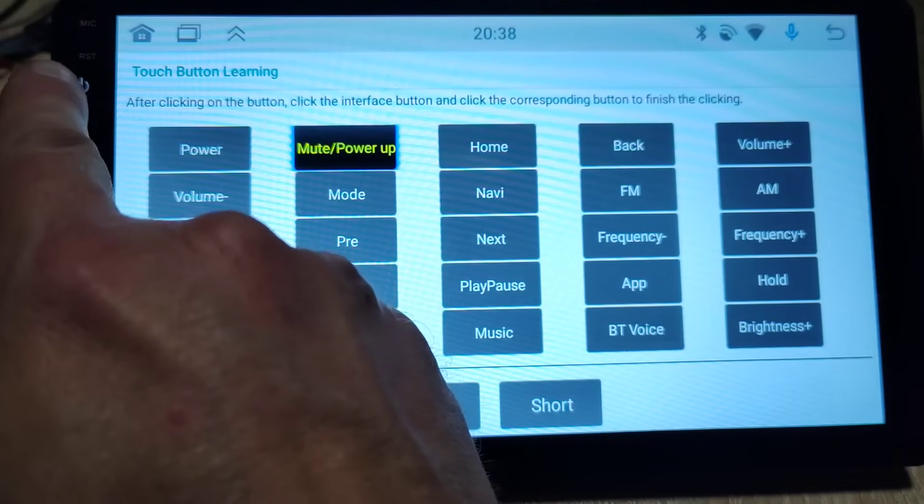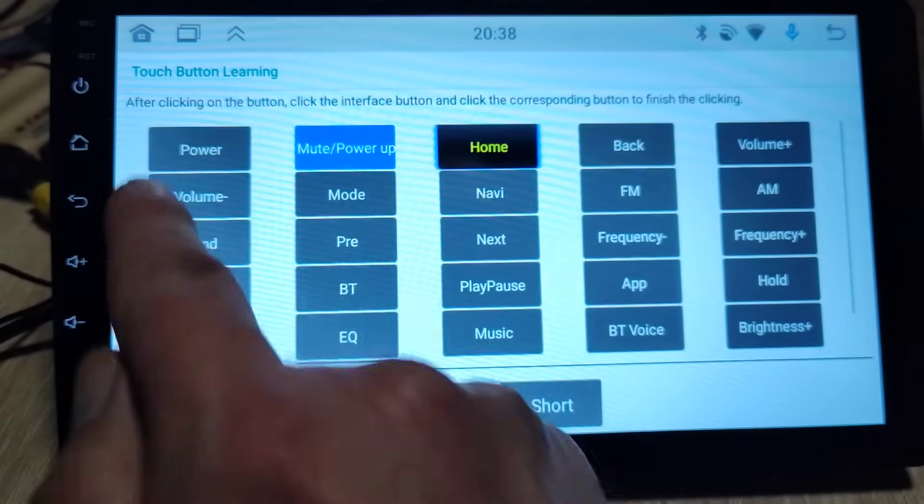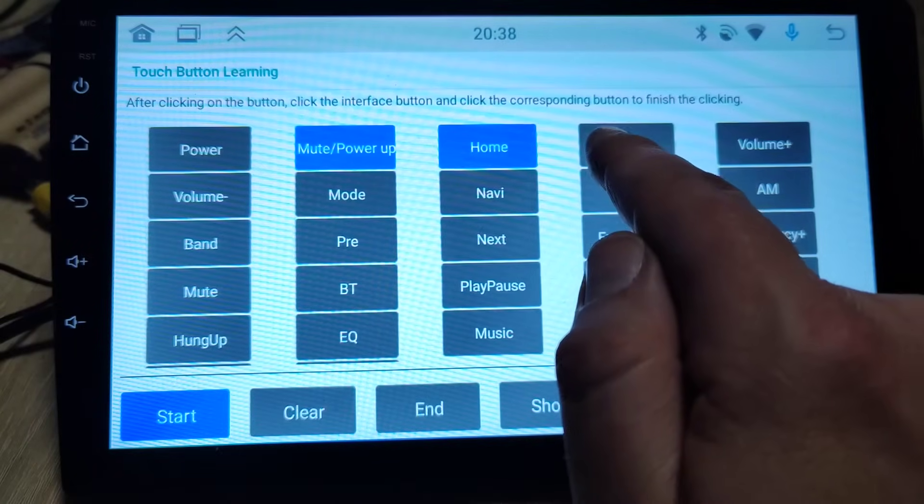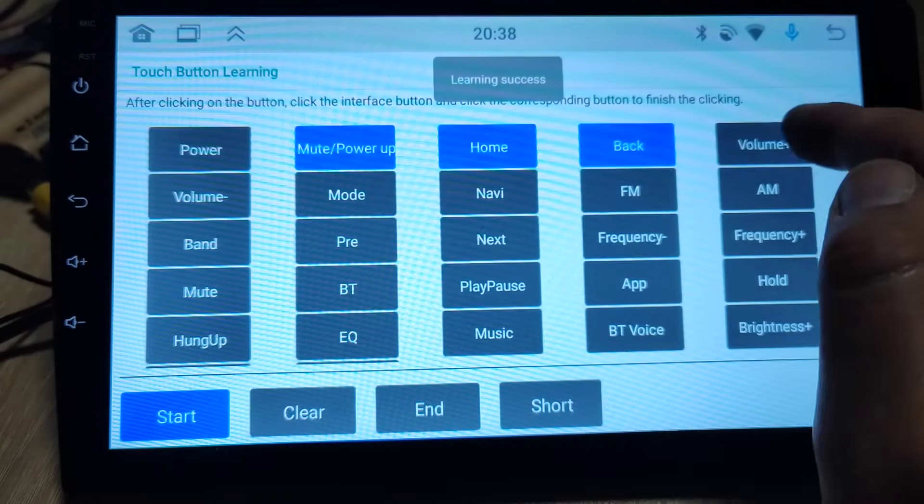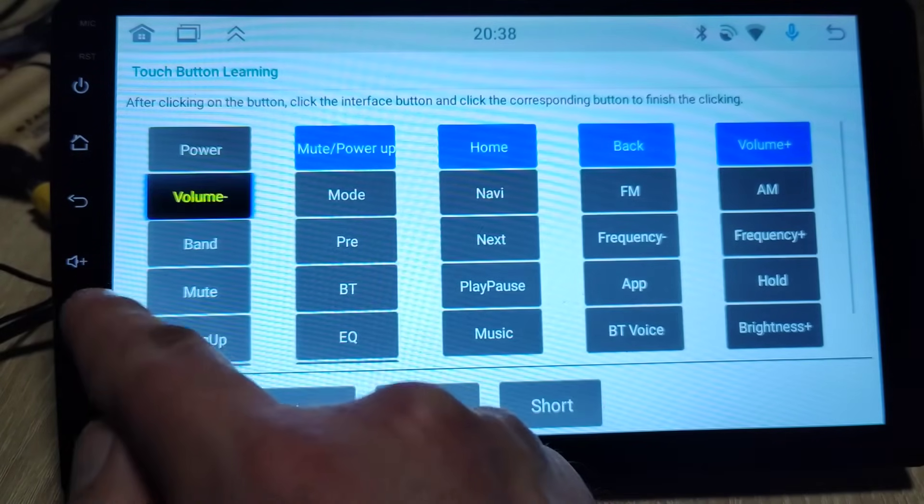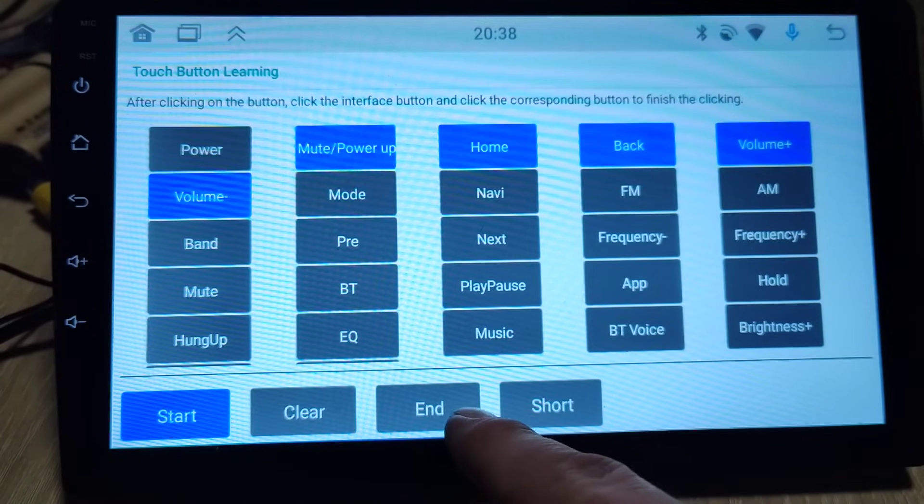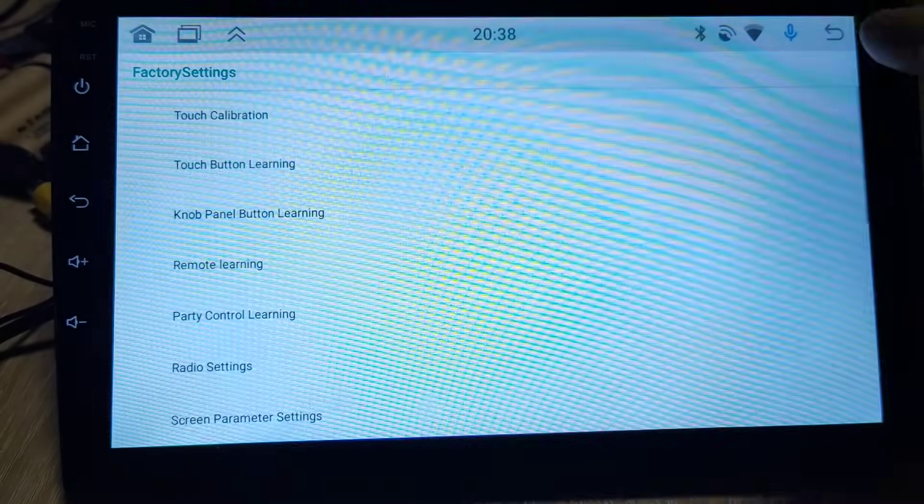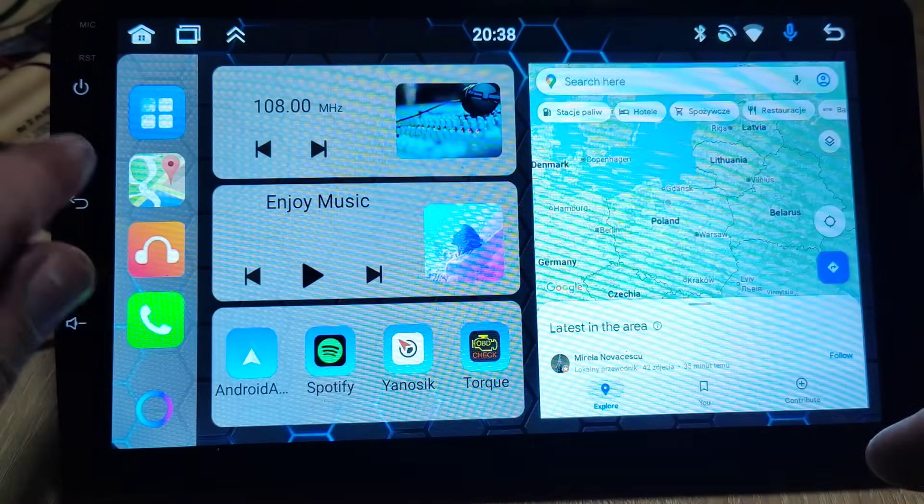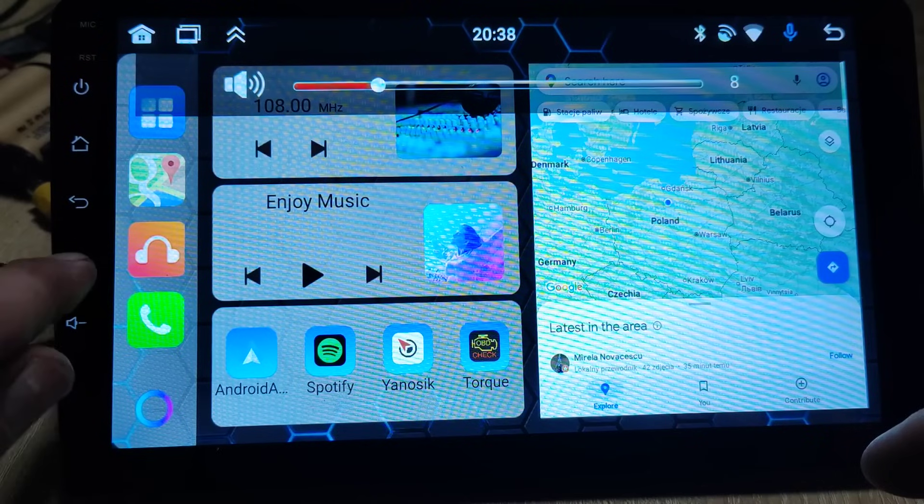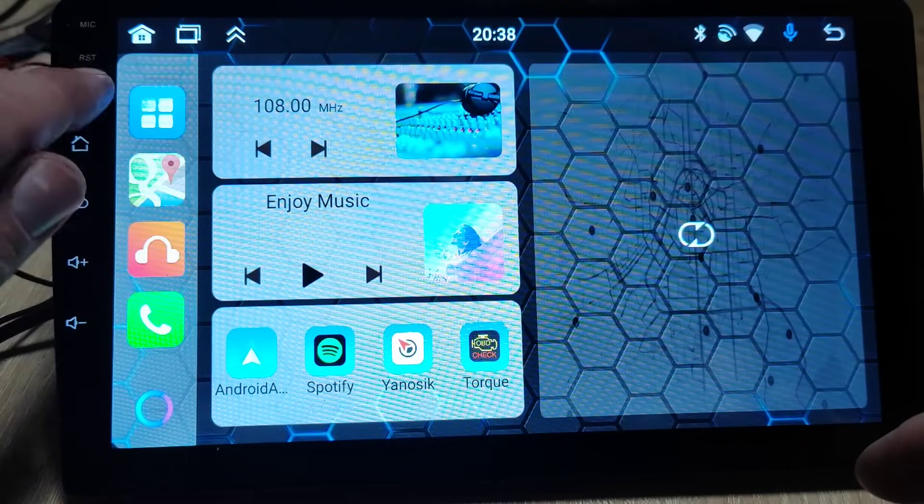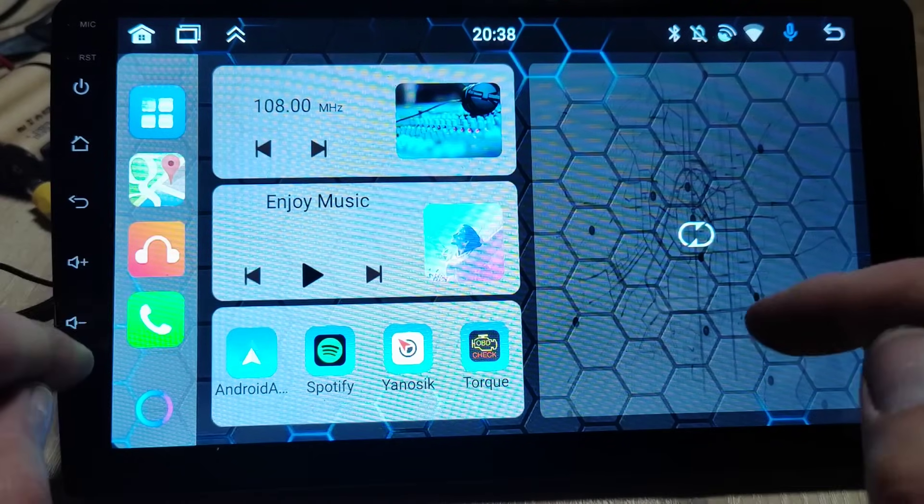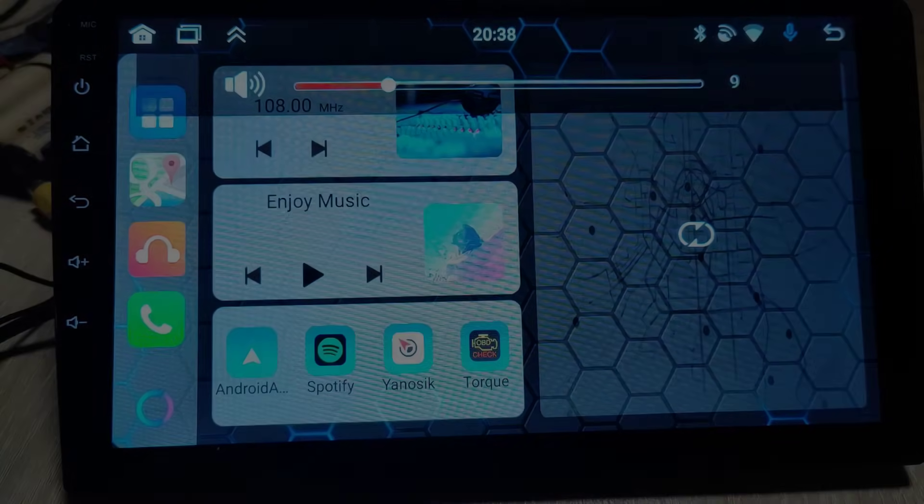Then button, then home, then back, volume plus and volume minus, then back. Now the home button is working. Volume plus, volume minus. Here's the mute. So everything works.